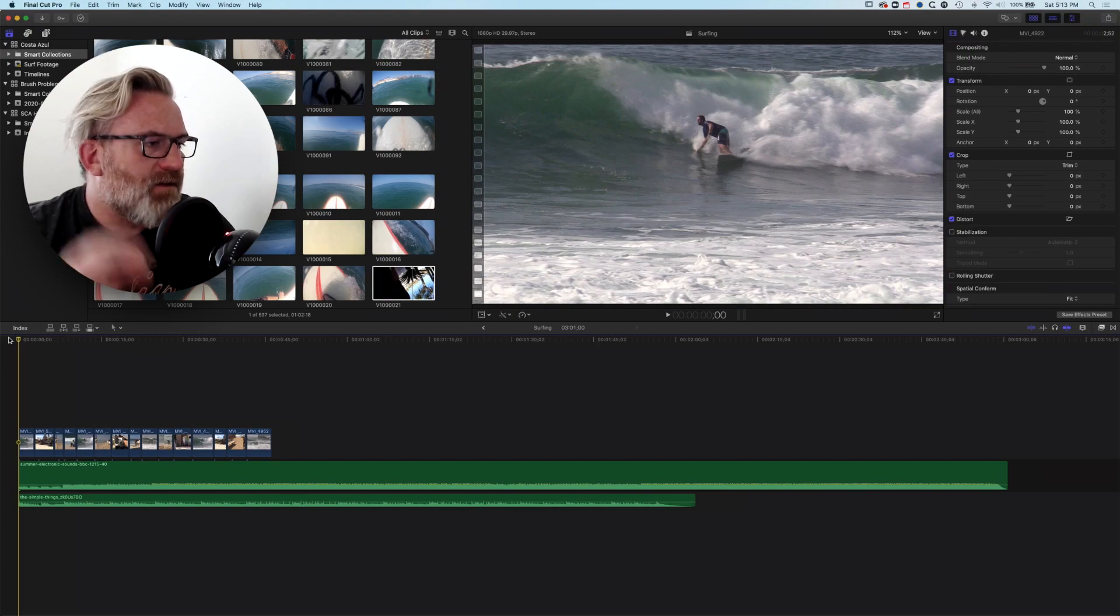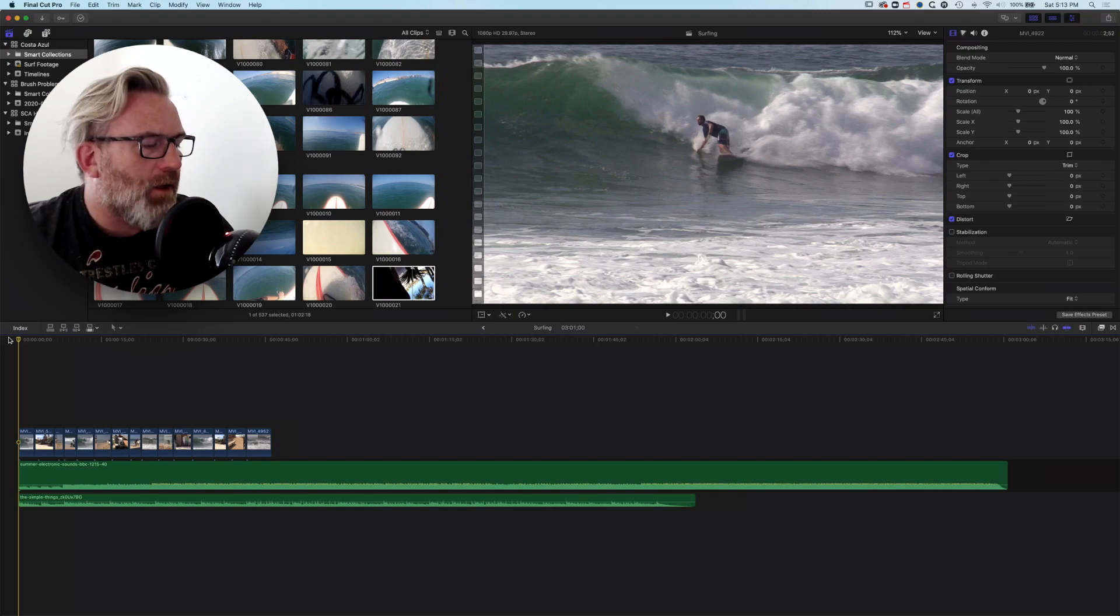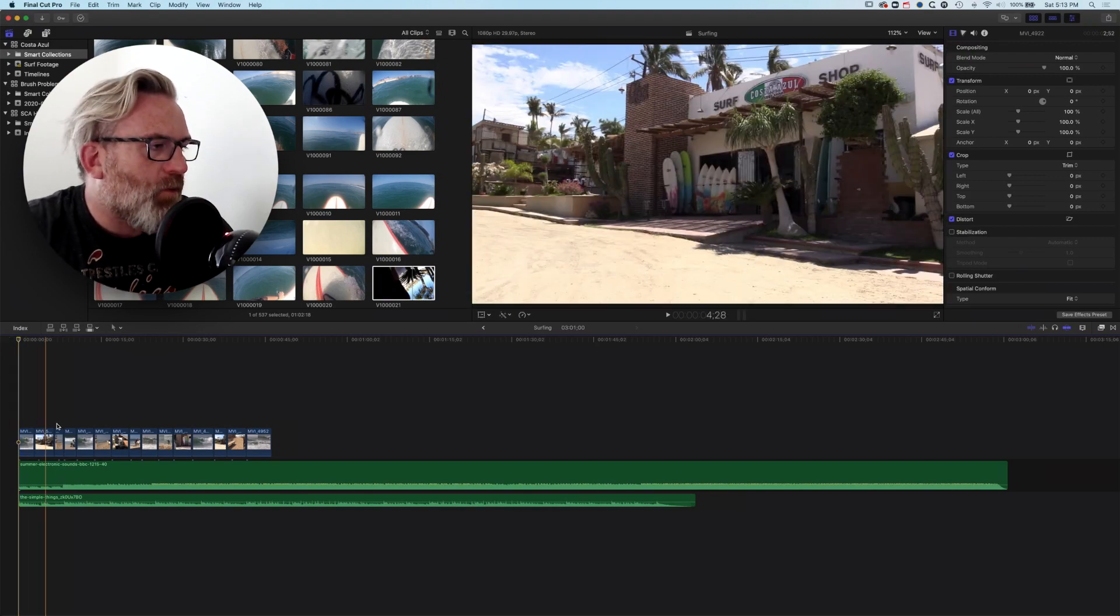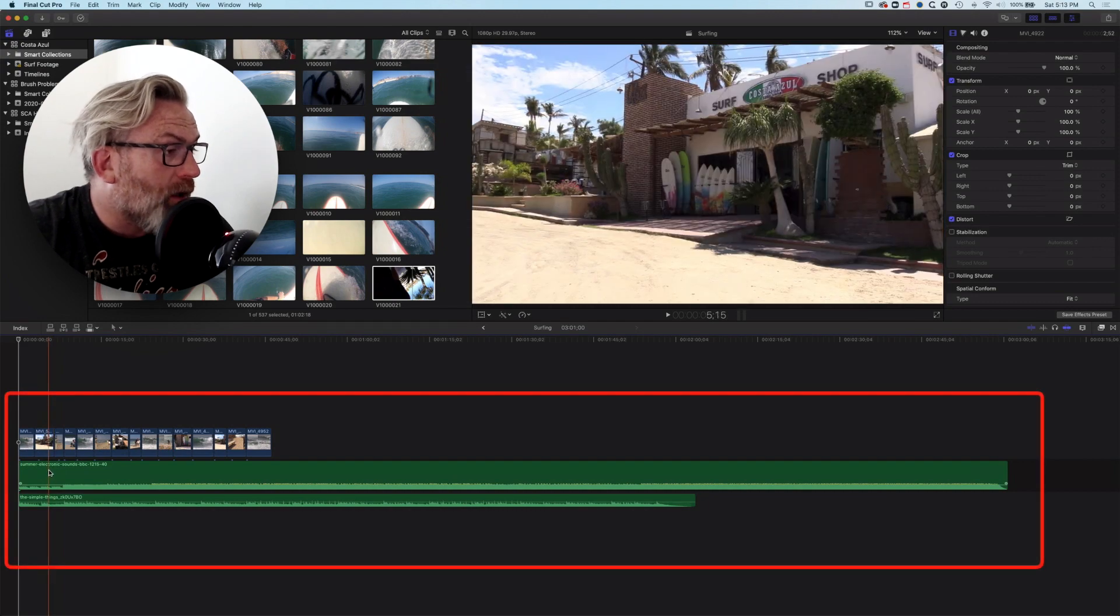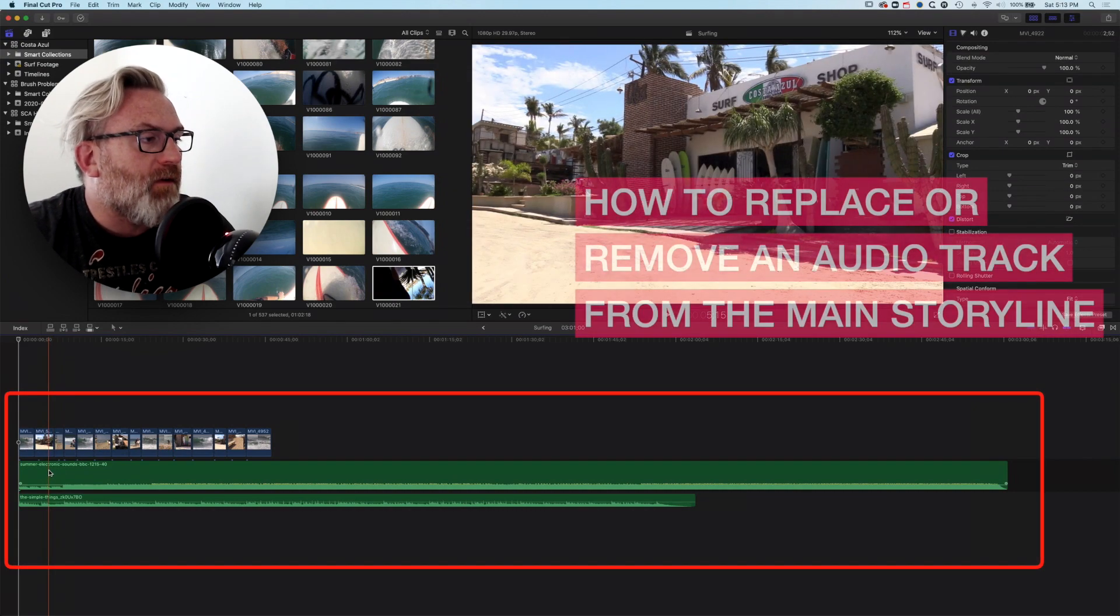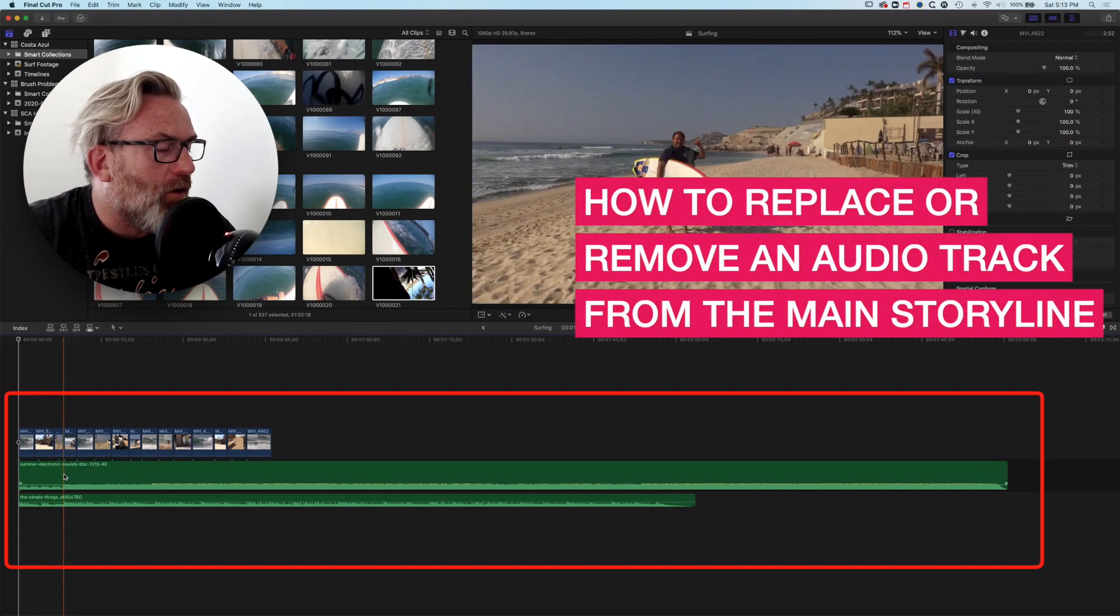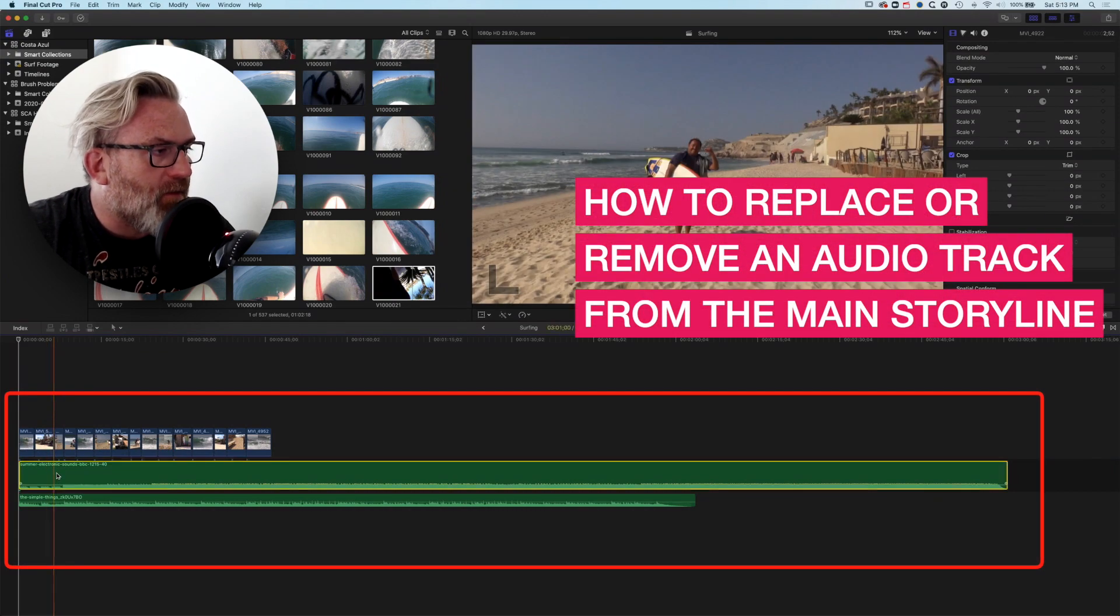It's Ben Housel here, and just answering a quick question about what happens when we need to replace or remove an audio track that we've placed on the main storyline.